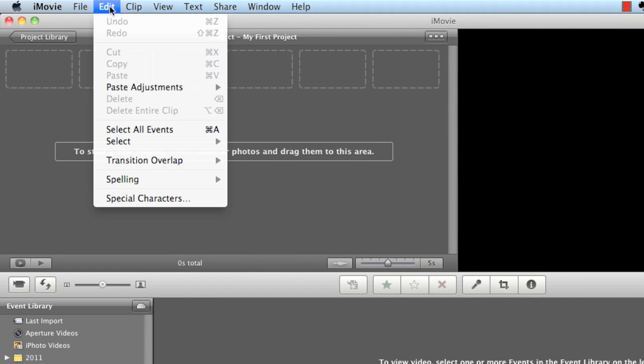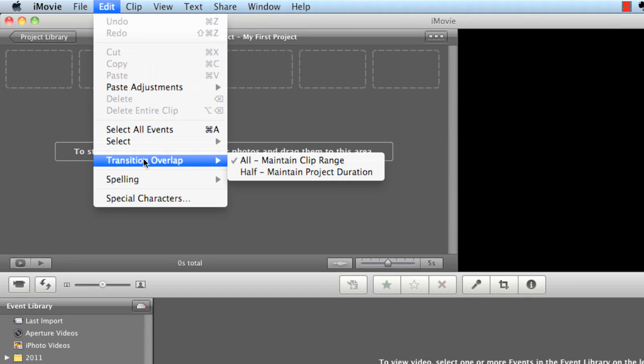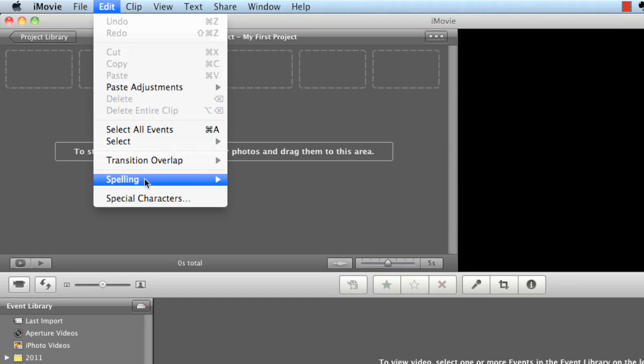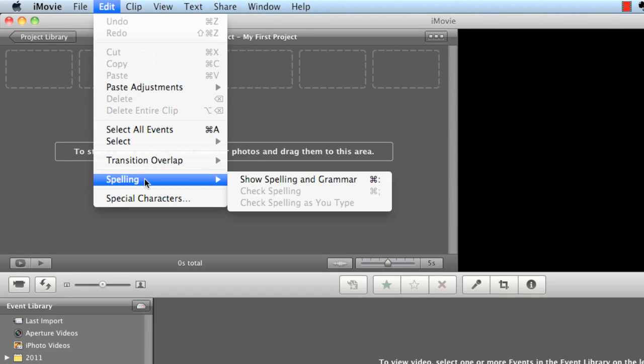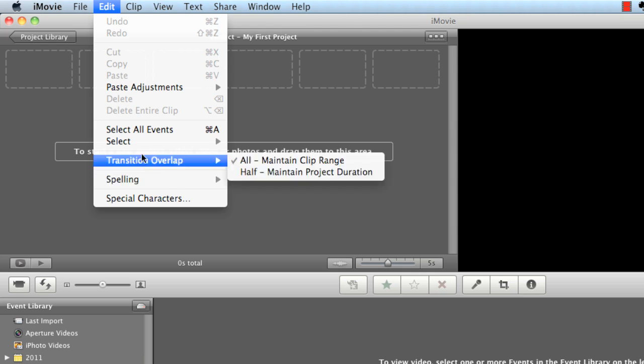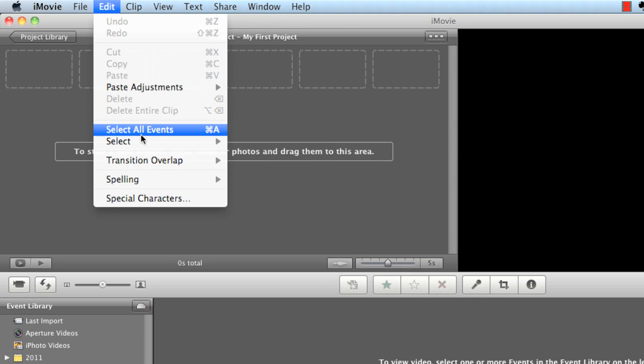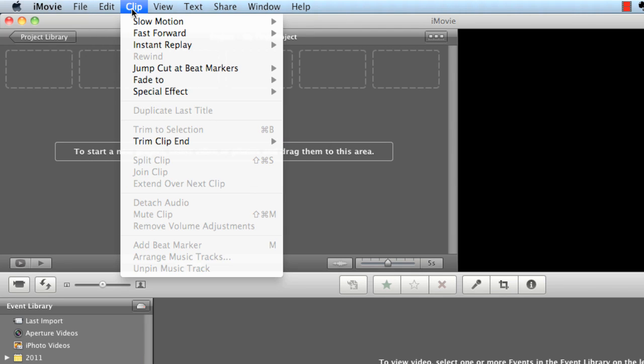Here's another option. You have edit. This allows you to work with some of your transitions, make sure your spelling is correct, and obviously just working with the edit tools.